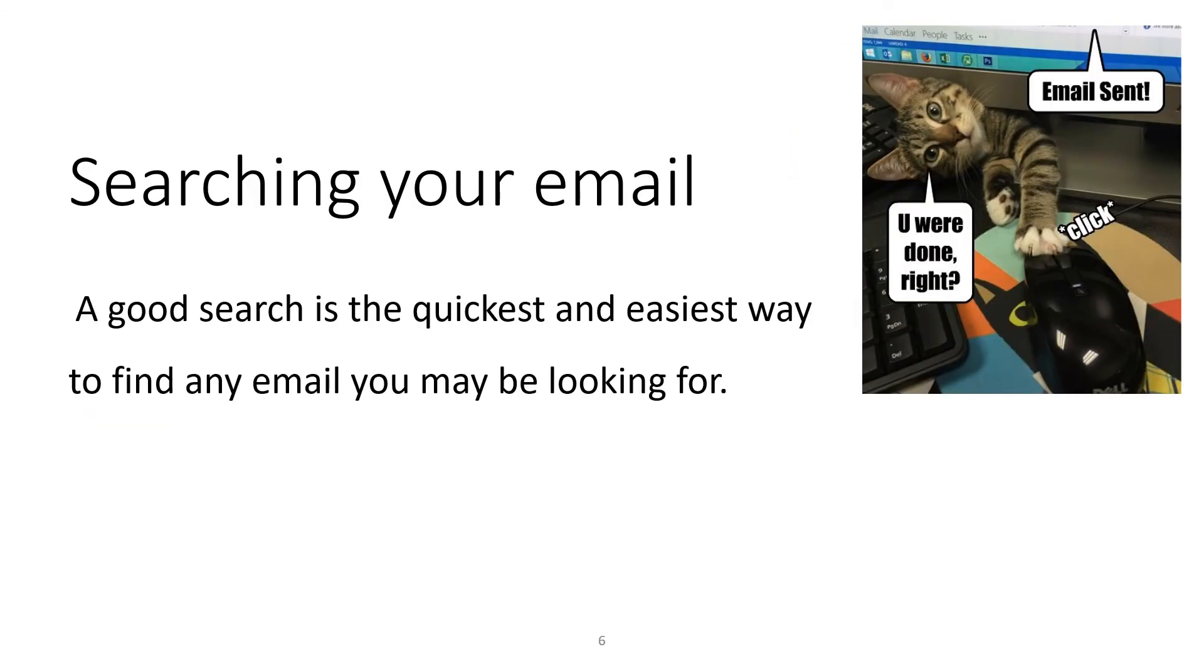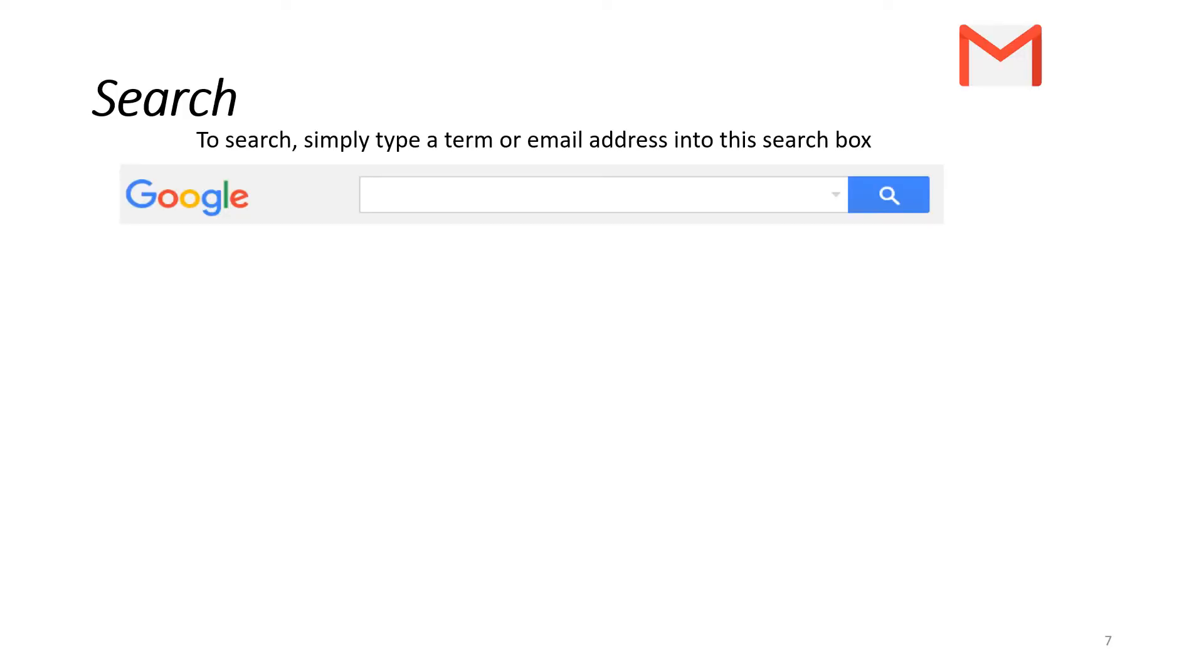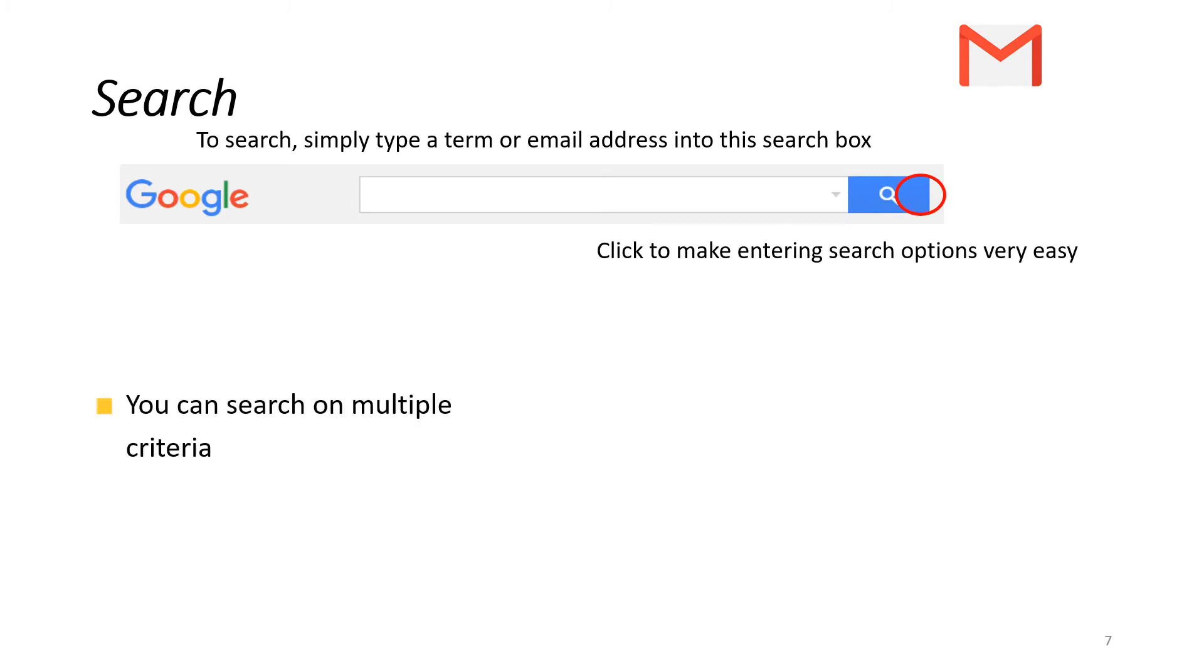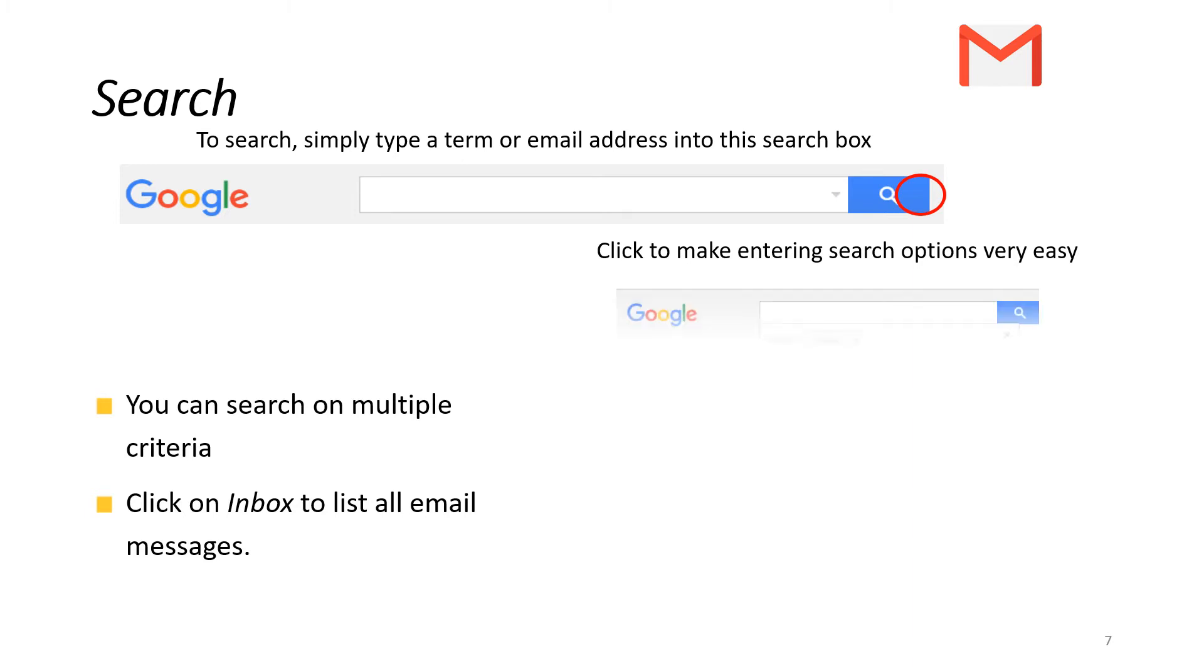Let's go through some of the skills you'll need if you're using email. Searching your email - a good search is the quickest and easiest way to find any mail you're looking for. To search, just type in the search box and click go. You can search on multiple criteria and click on inbox to list all your email messages.